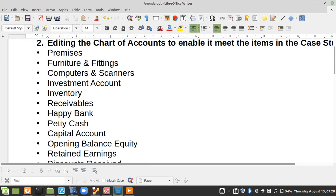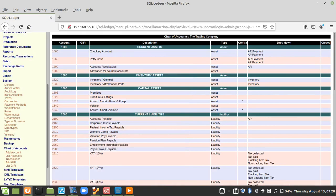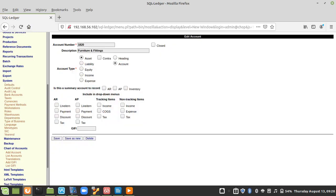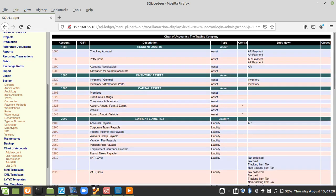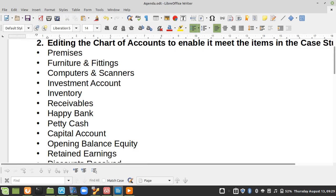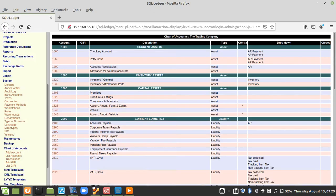The next item we have is Computers and Scanners. I will edit this account again — I'll put the number as 3 and call it Computers and Scanners. I will save it as new because I'm editing the account. You can see it's coming up very nicely.